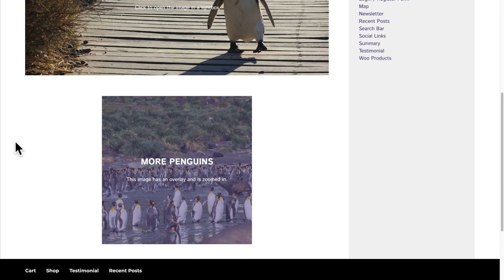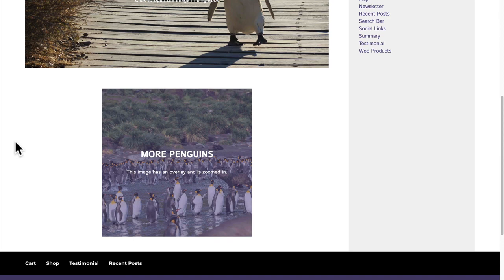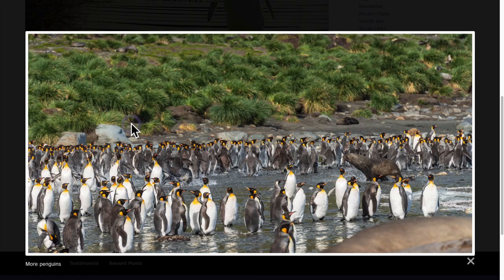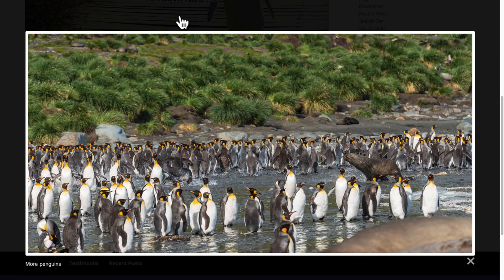And then further down, we've got a resized picture of more penguins. This one has a darker overlay. And again, it has the lightbox effect.